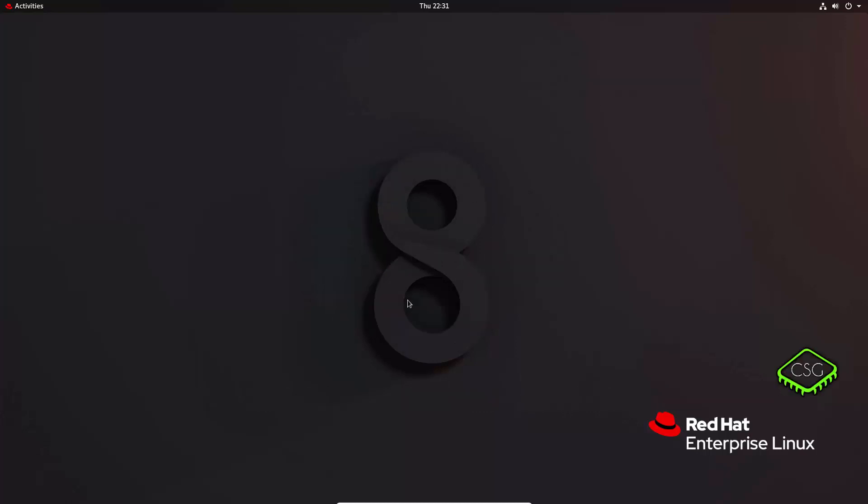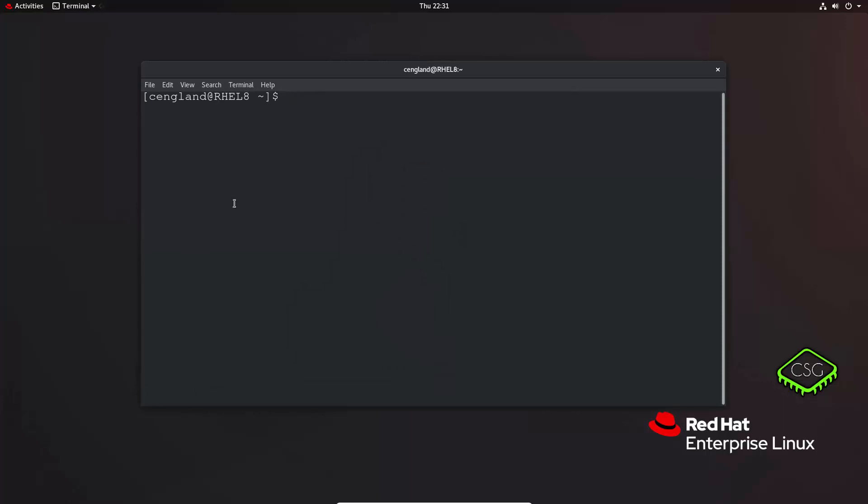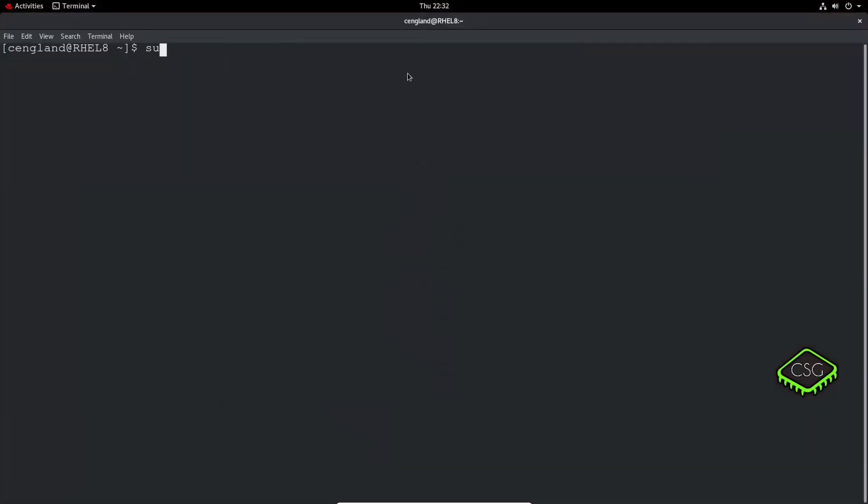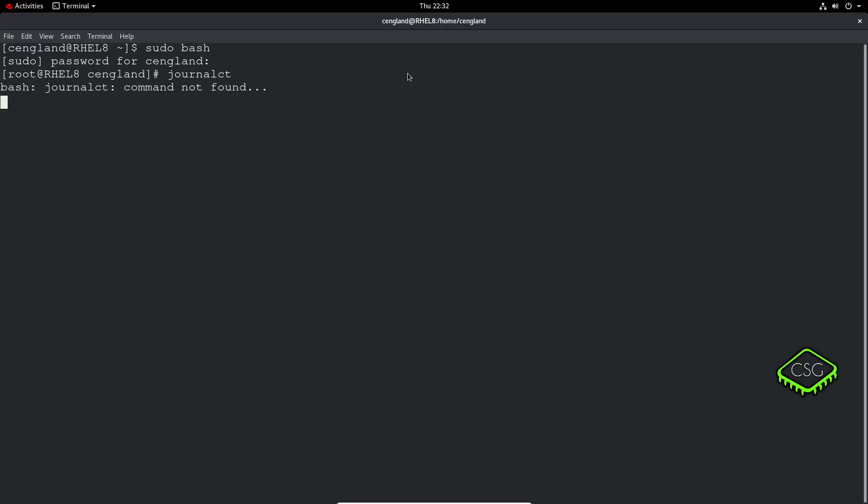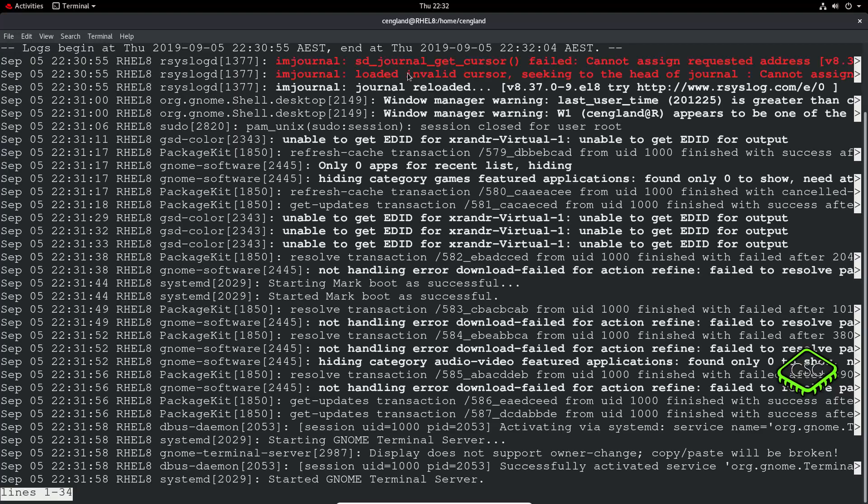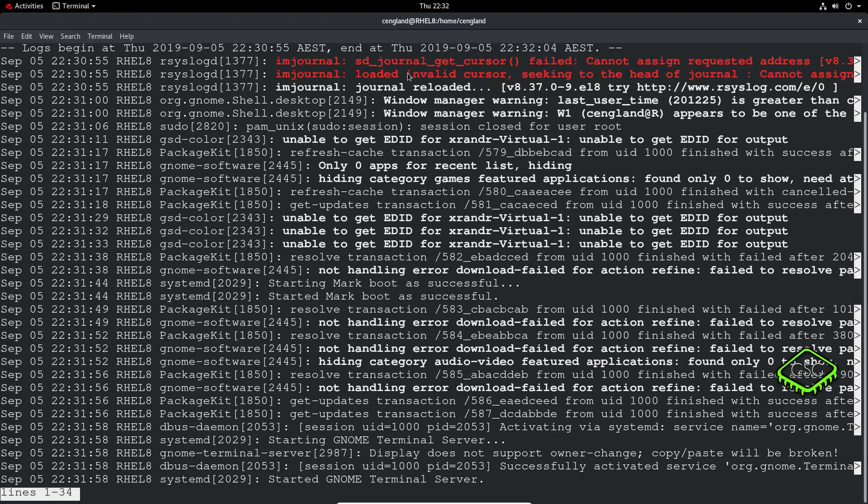So we talked about the journal in the last video, and that was essentially journalctl. That keeps a log, so when you reboot your system it keeps a log. So by default, the log file does not persist after a reboot. It writes to a directory that's not persistent.